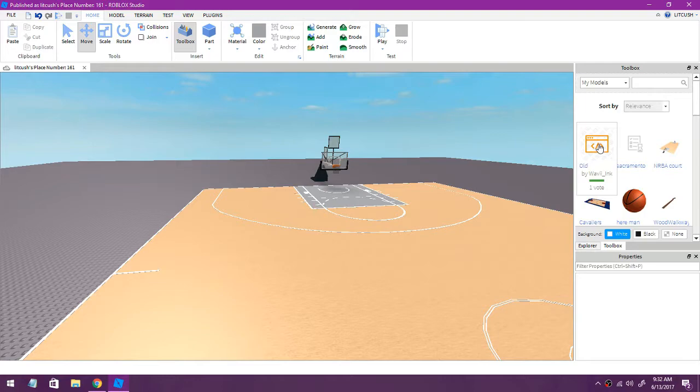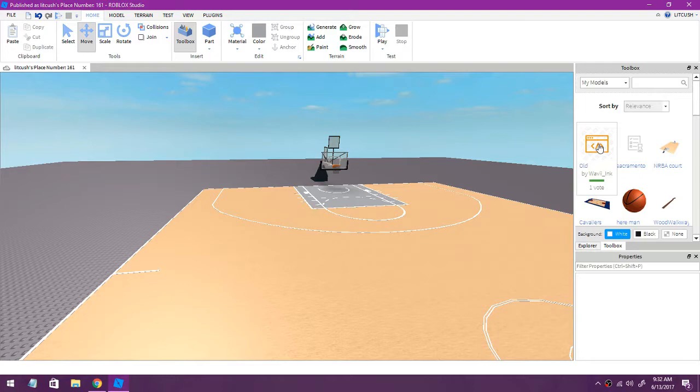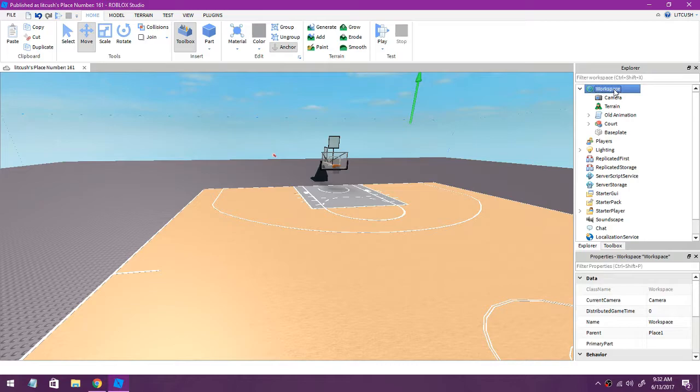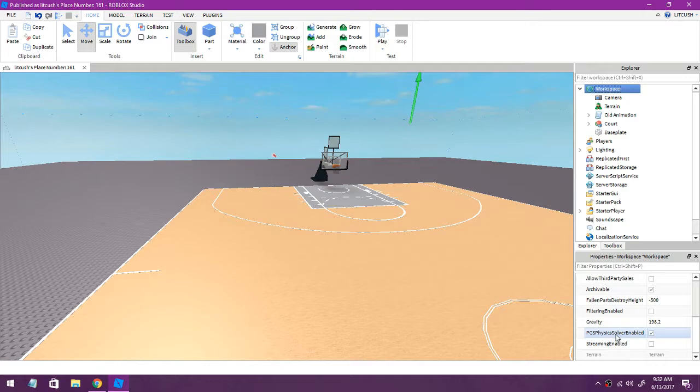But here it's by wagi ink. I will put all the models in the description. Click it in there, it should look like this, that's it, don't edit the script or anything. Now you want to go to workspace, you want to scroll down until you find PGS physics solver enabled. See as mine is checked, you want to uncheck it so the old animations will work.